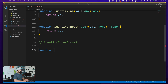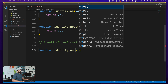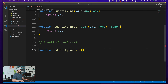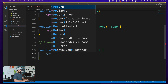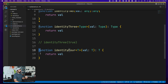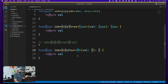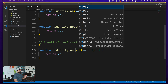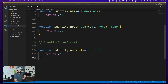Most people prefer a shortcut syntax — 'identity4'. You use angular brackets with capital T, then the parameter 'value' is of type T and the return type is also T, and you return 'val'. This is exactly the same as identity3, just using T as the placeholder name. It doesn't always have to be T — you can call it H or anything, as long as you reference the same letter consistently throughout the function.